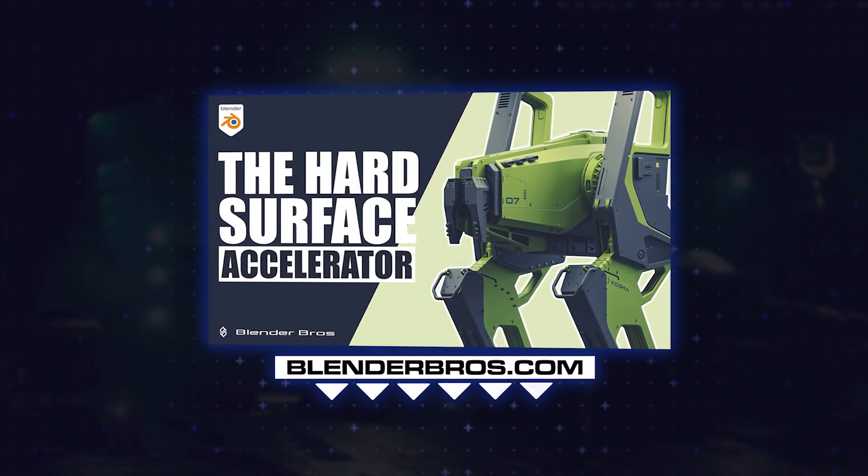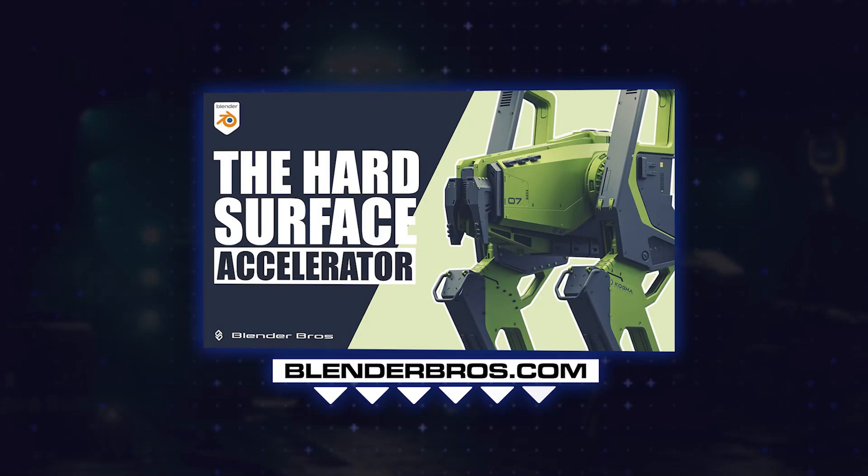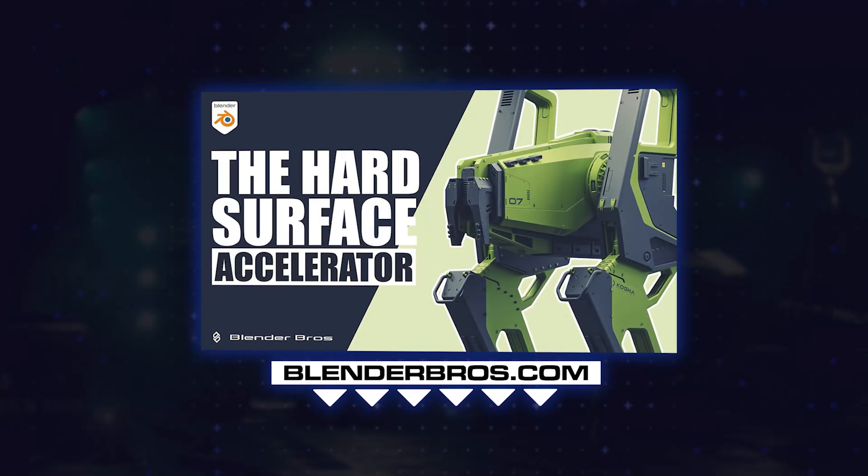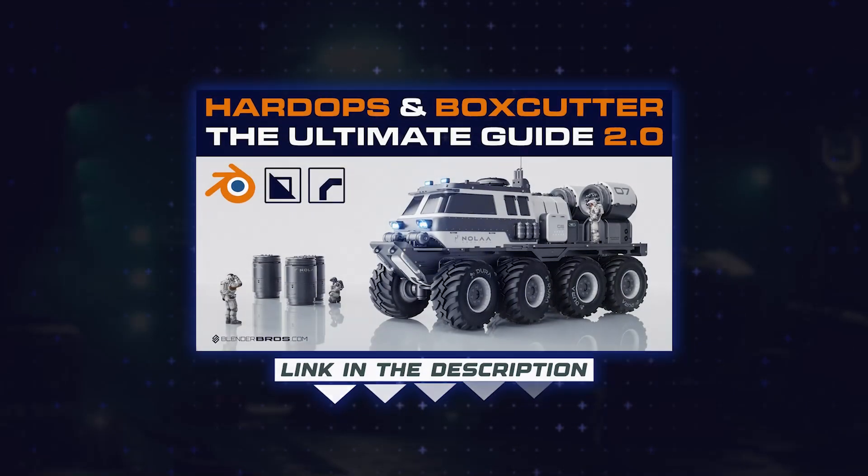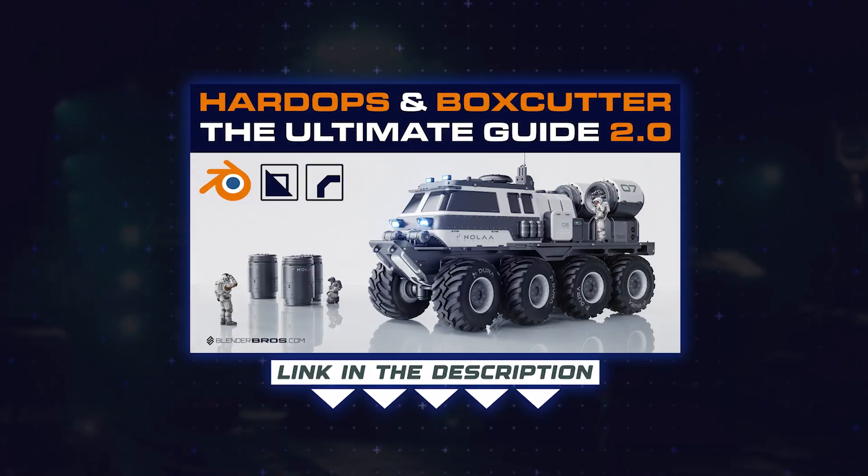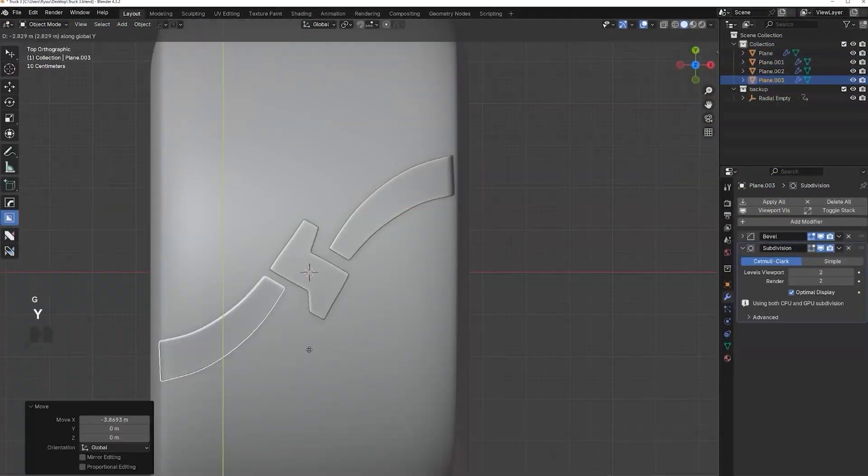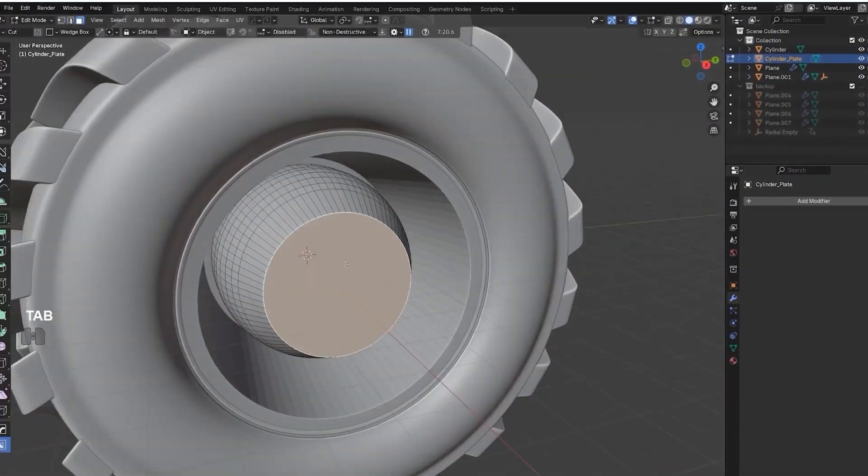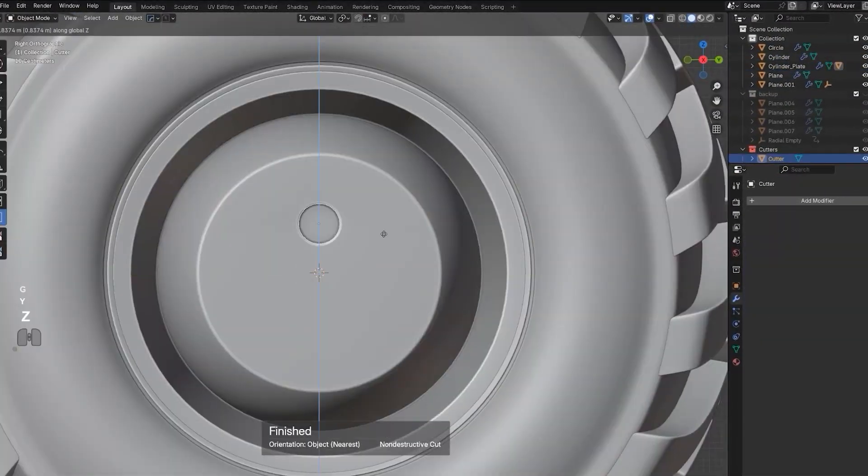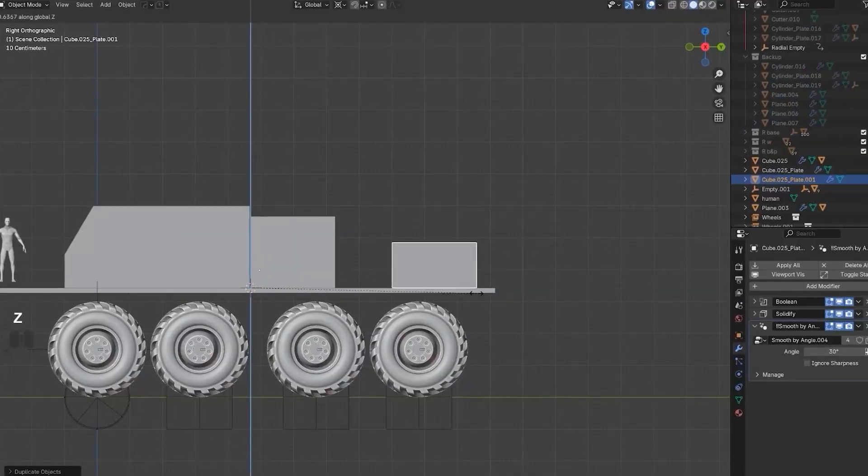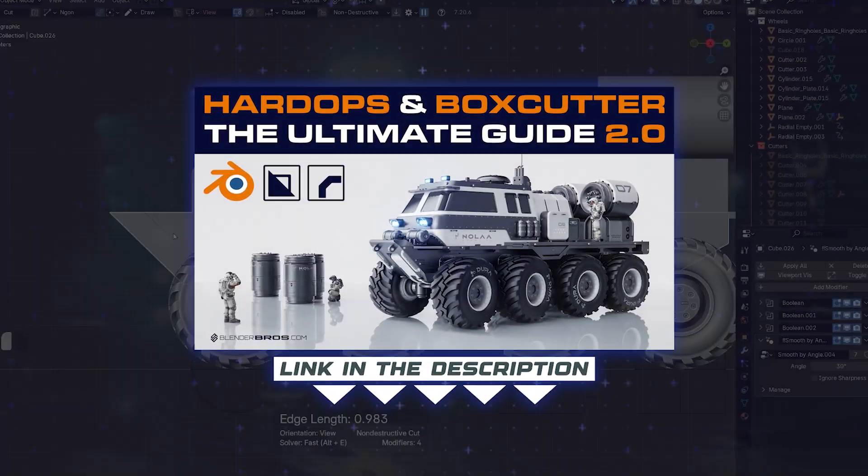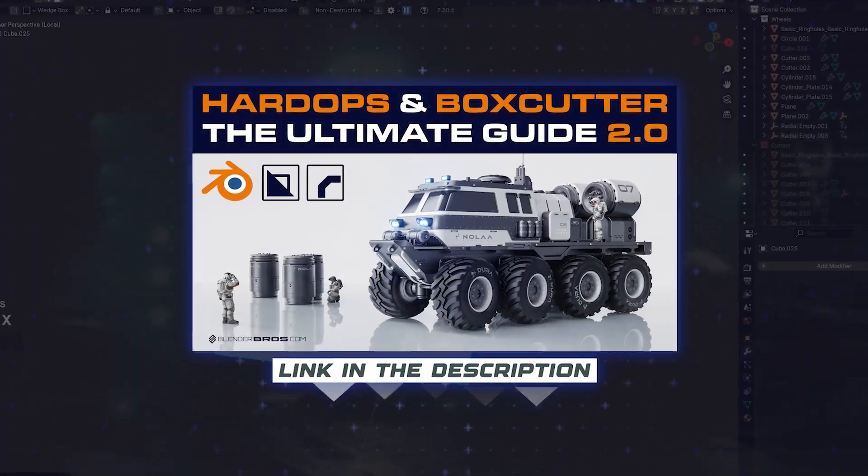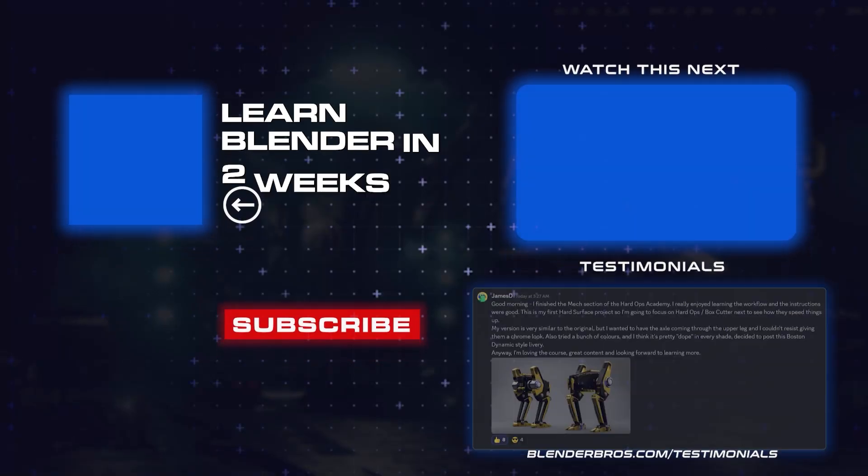And if you're a bit more advanced and you want to push your knowledge a bit further, then you can grab the Ultimate Guide to Hard Ops and Box Cutter course, which is going to teach you all these lovely tricks with add-ons like Box Cutter, Hard Ops, Machine Tools, etc. The link is also in the video description. Thanks for watching and I'll see you in the next one.